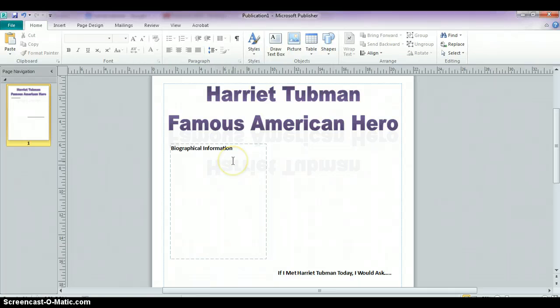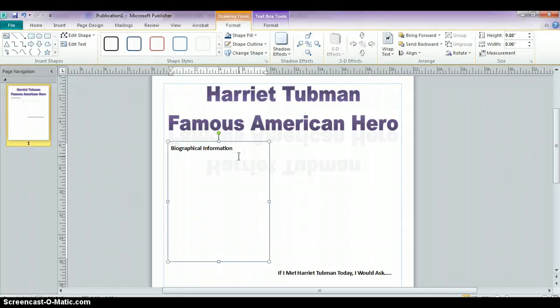I've set up a text box that says Biographical Information, and when I'm inside the text box you can see the outline of it. But when I am setting it up as a template, I'd actually like the border of my text box to appear. To do that, click inside the text box that you've created, and when you do that, you're going to get drawing tools appearing at the top.